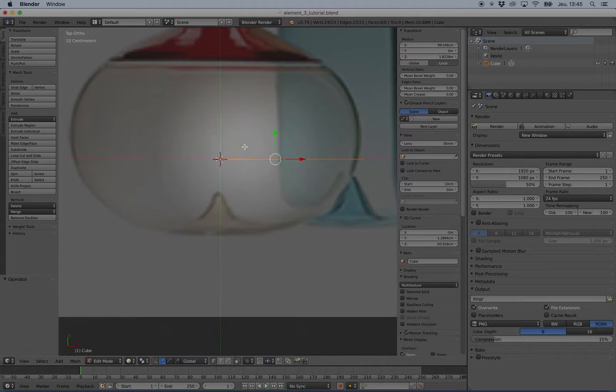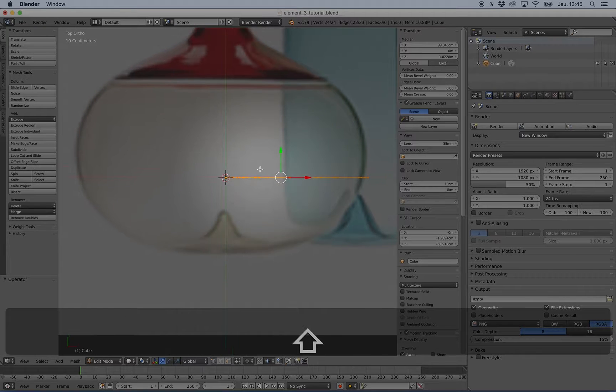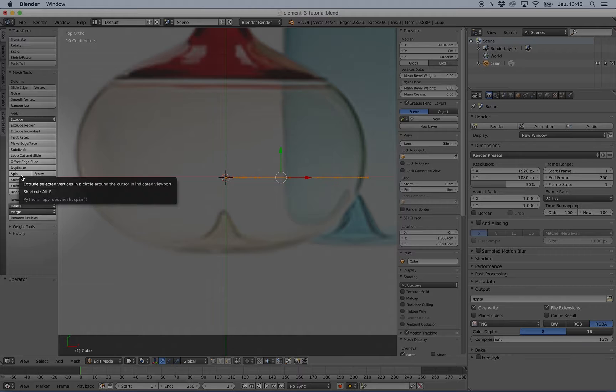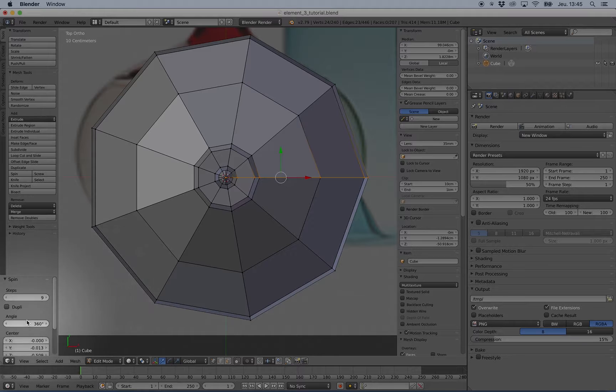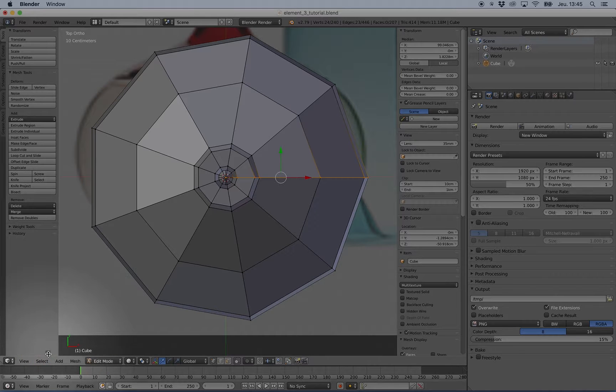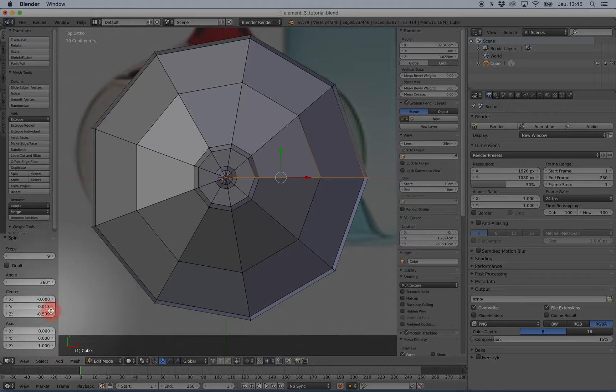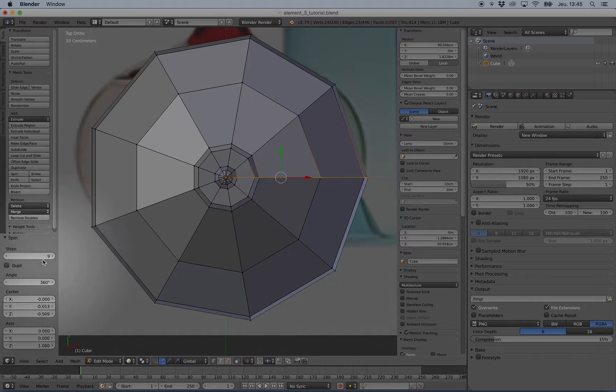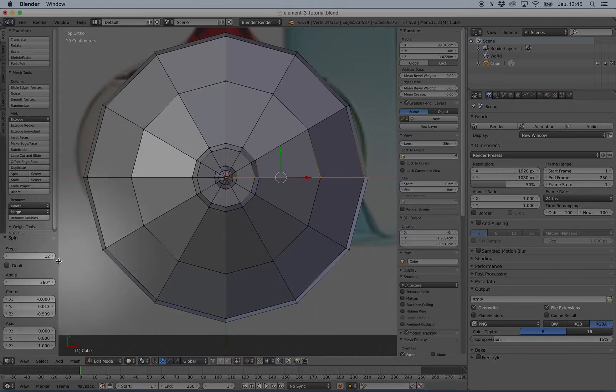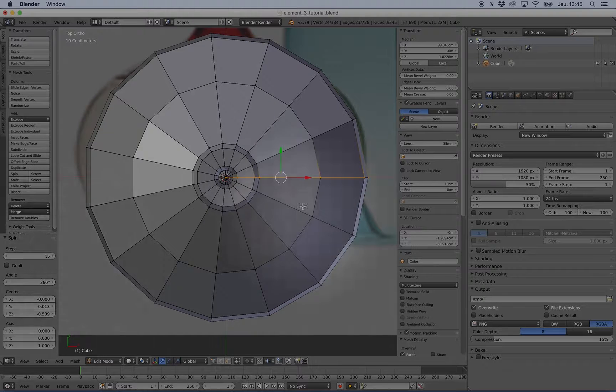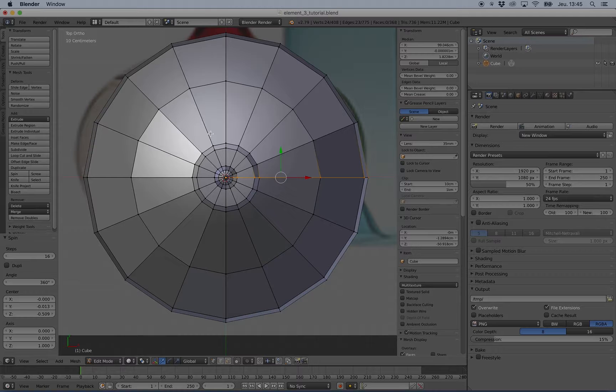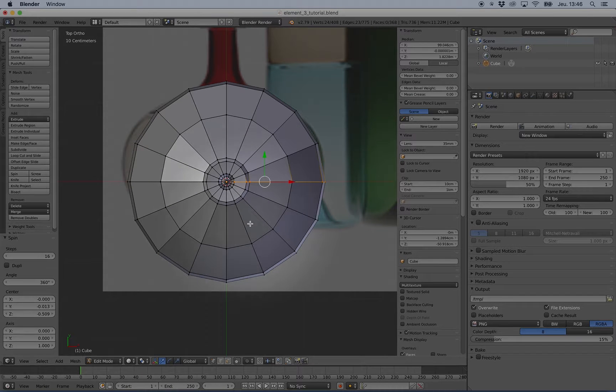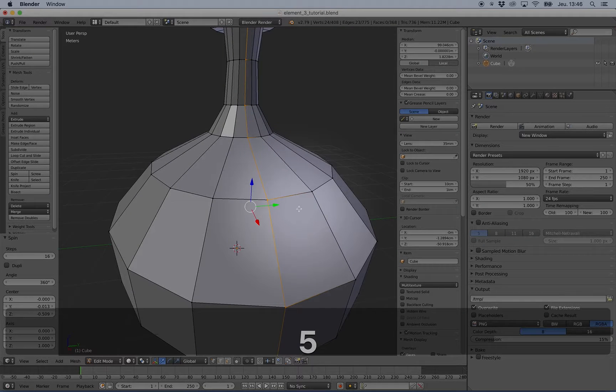So I'm in top view, I have the 3D cursor very well aligned, so I can spin. If you don't have the window, just look at the little level here with the plus option. I can choose 16 steps, I think it will be enough, and the angle at 360, and it's perfect.